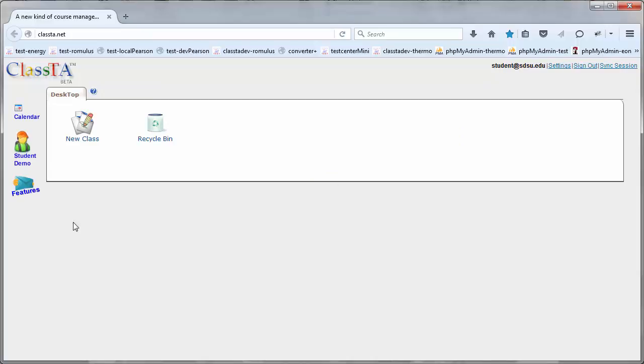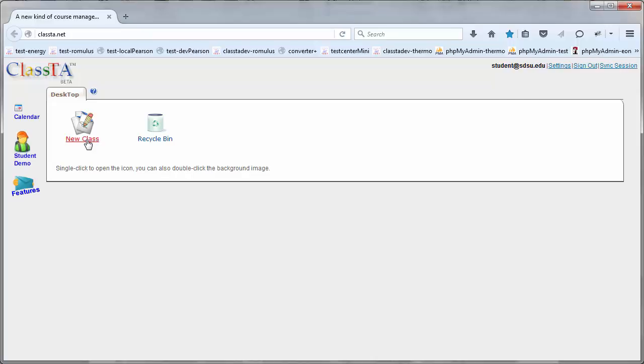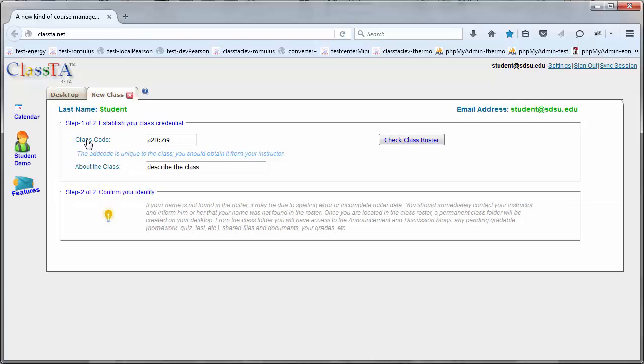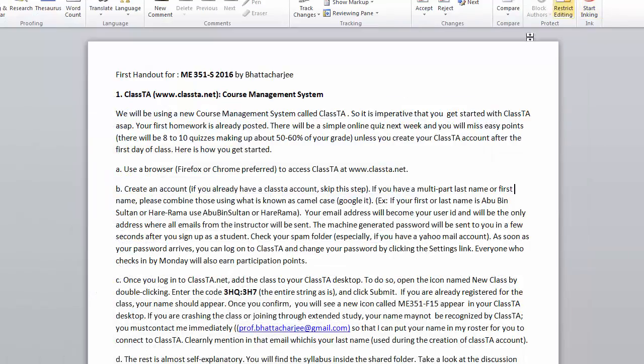If you click the new class icon, that's how you add this class. There's a class code. You're going to find that class code in the first handout that I distribute. Copy that code, the add code for this class.